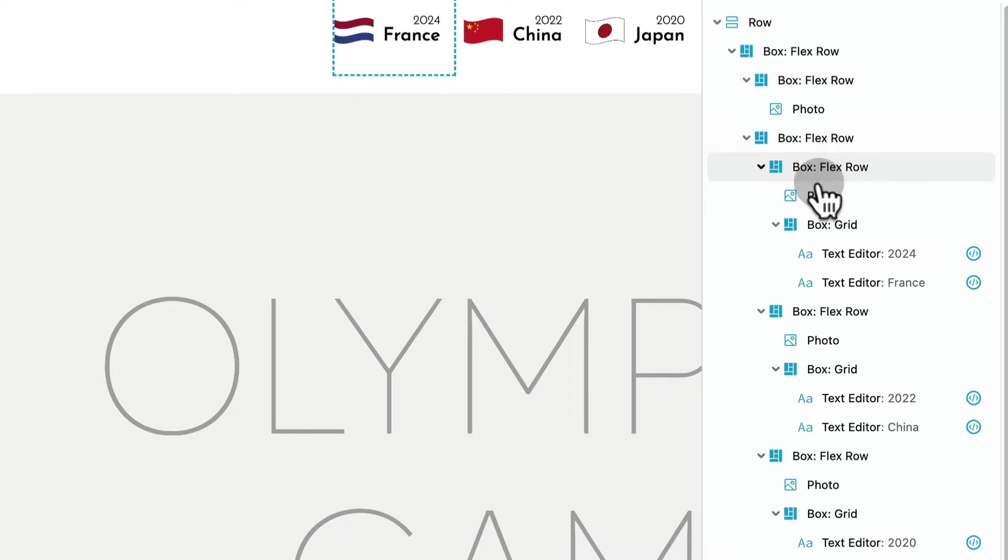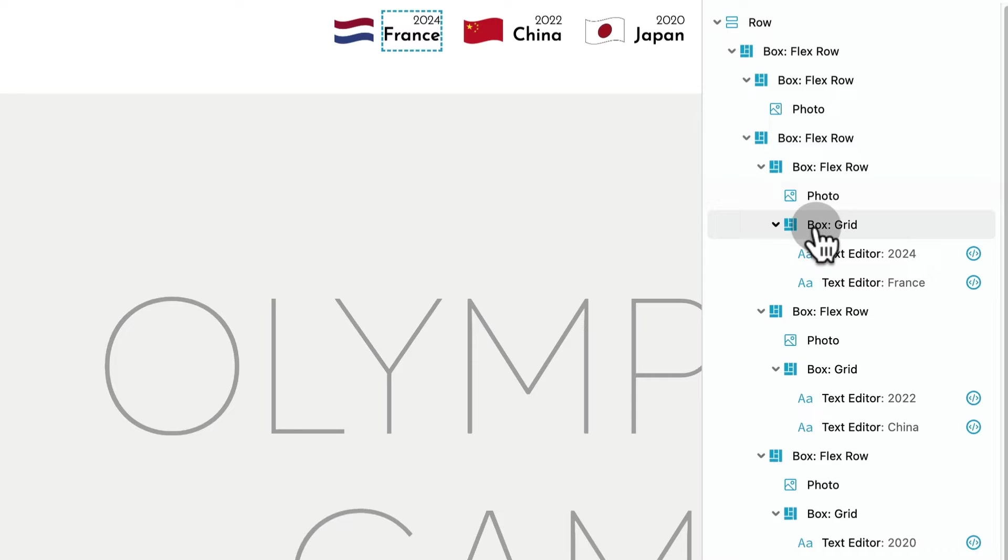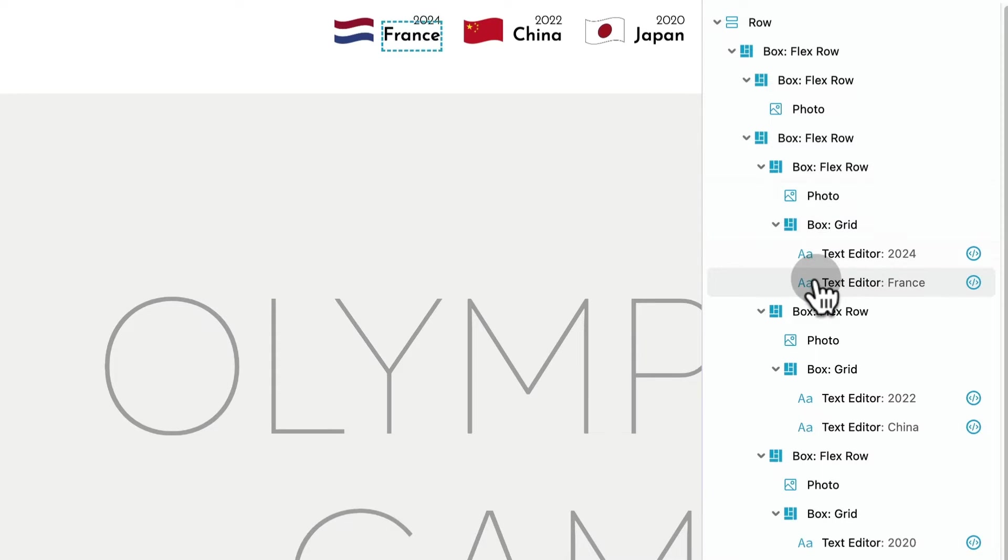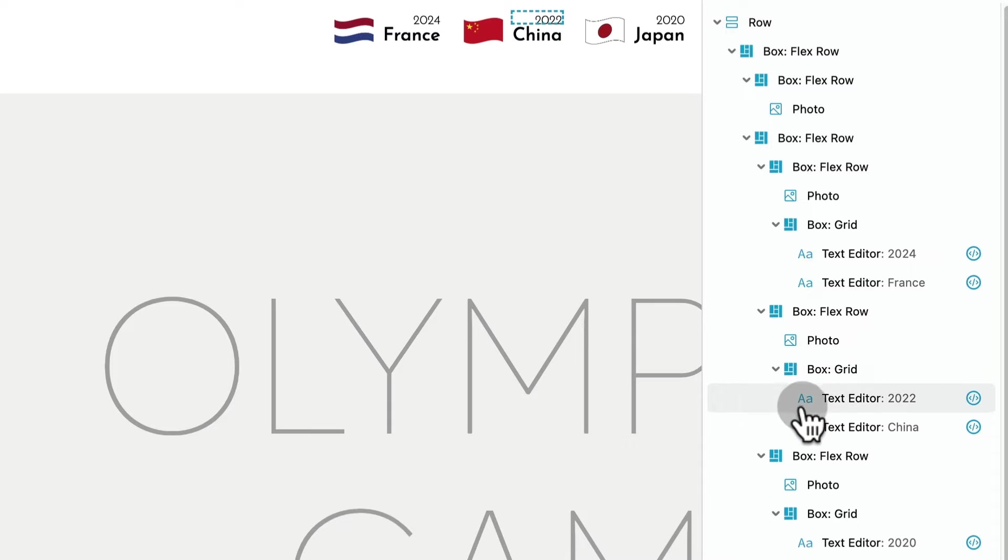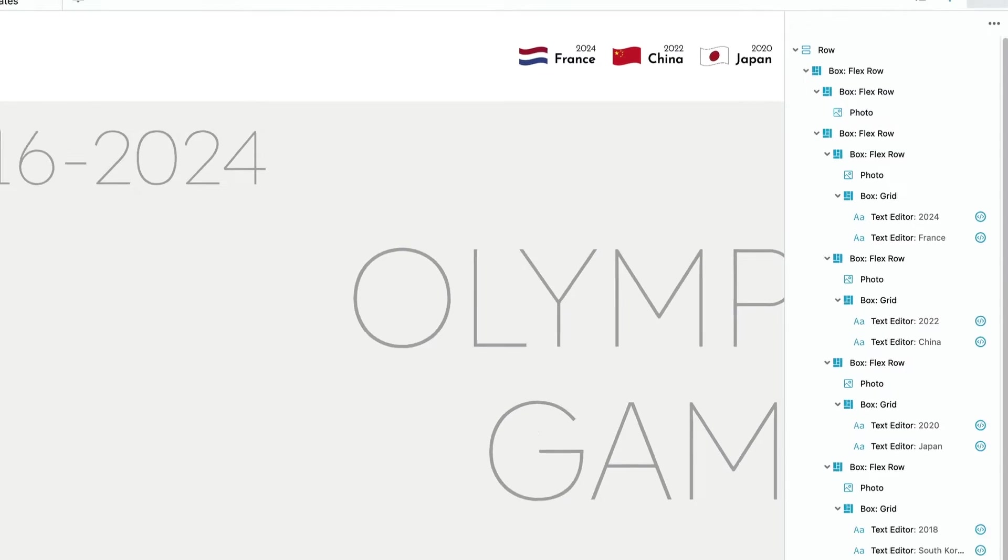So all the menu items are inside of their own flex containers, and inside of those is a photo module and a grid box with two text modules on the grid.